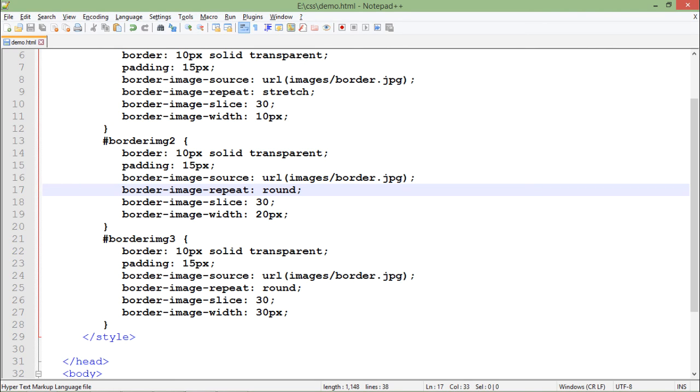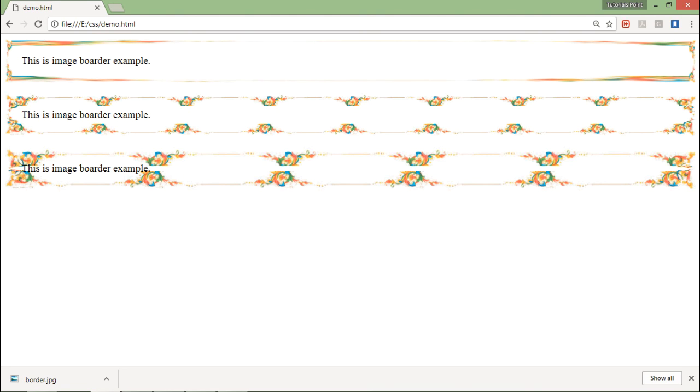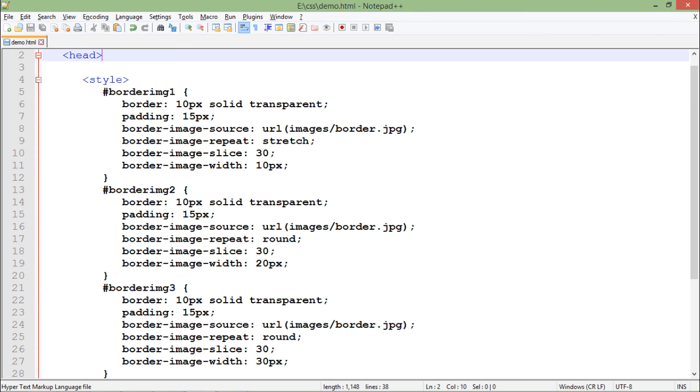These are a few things which you can manipulate while working with the border image in CSS3.